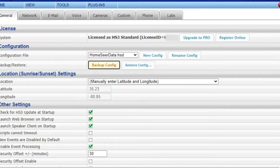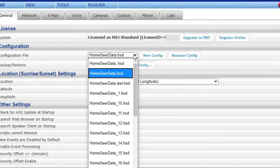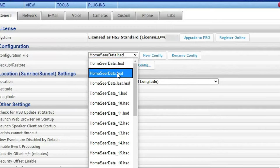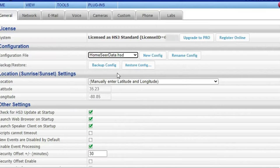So now that it's finished the next thing you want to do is take note of your current configuration file. I don't know why I've got one with two dots in it but mine currently is just the HomeSeer data.hsd.